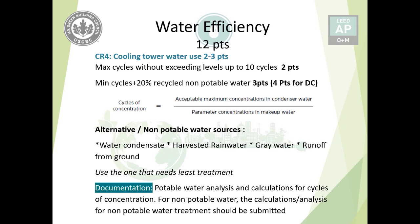With that, we come to the end of the Water Efficiency credit category, and we'll continue on with the Energy and Atmosphere credit. Thank you for your attention.